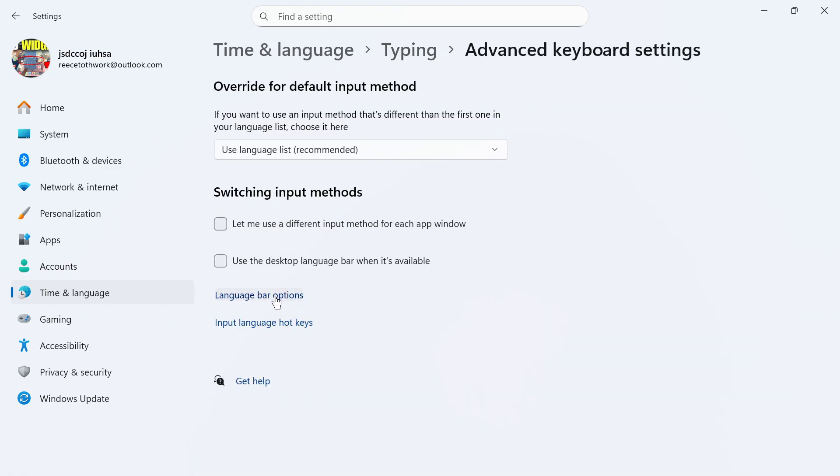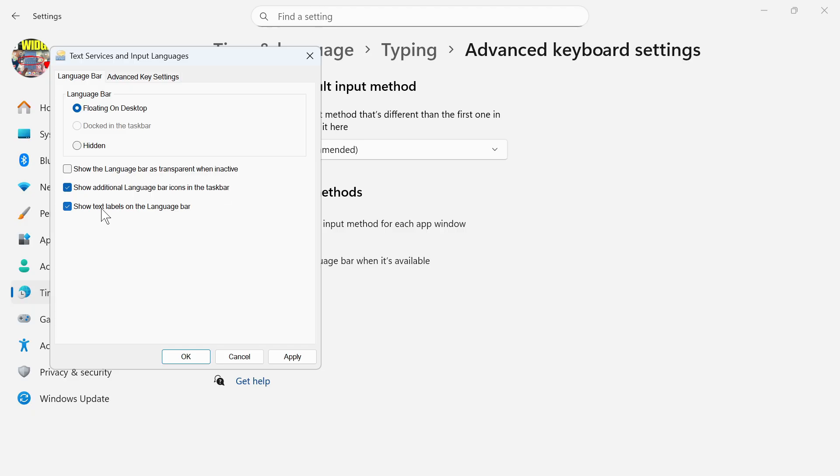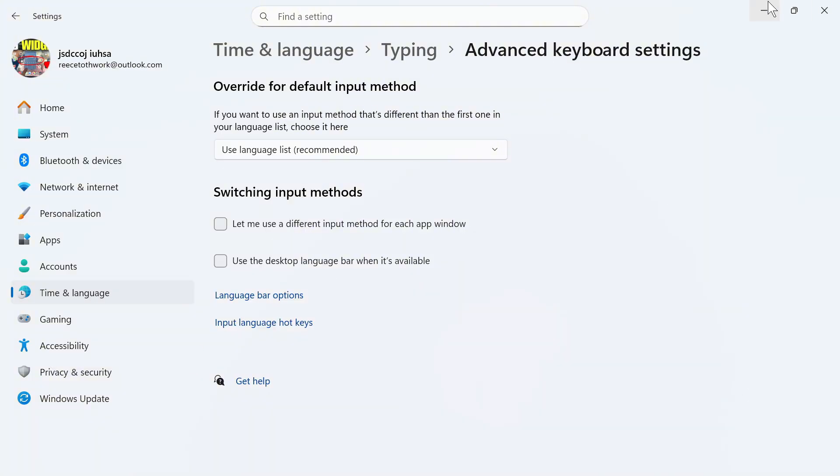Click on Language Bar Options. You can then check the box next to Floating on Desktop, and check the box next to Show Additional Language Bar Icons in the Taskbar, and also Show Text Labels on the Language Bar, and then press Apply and OK.